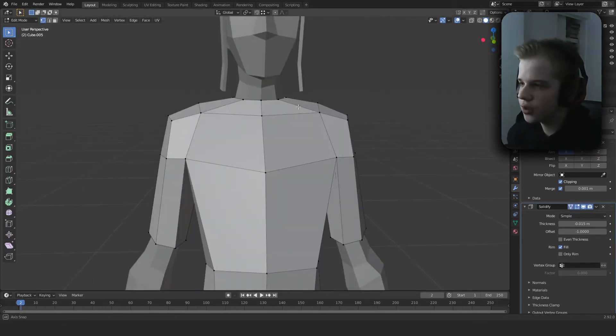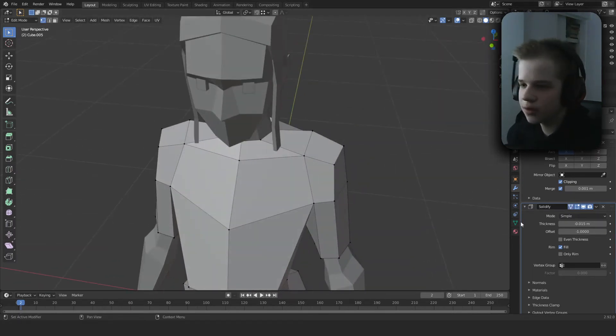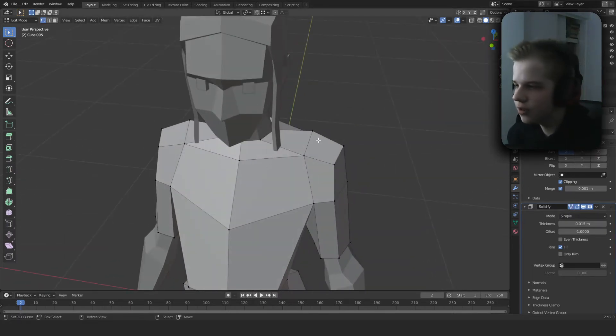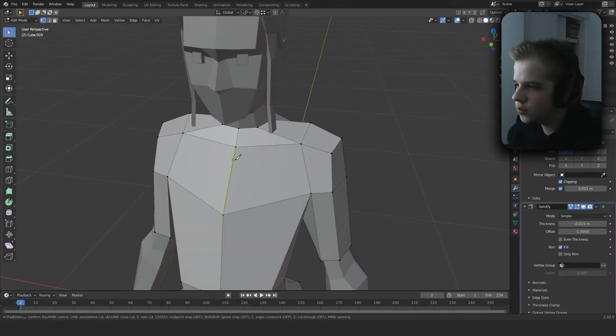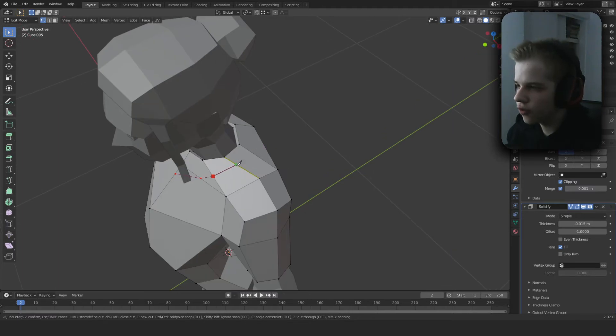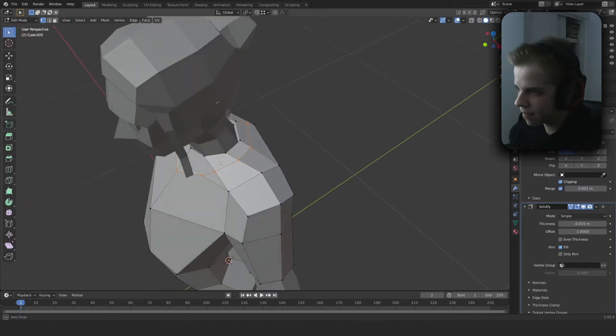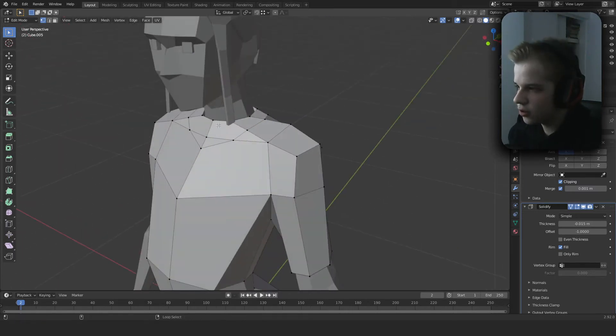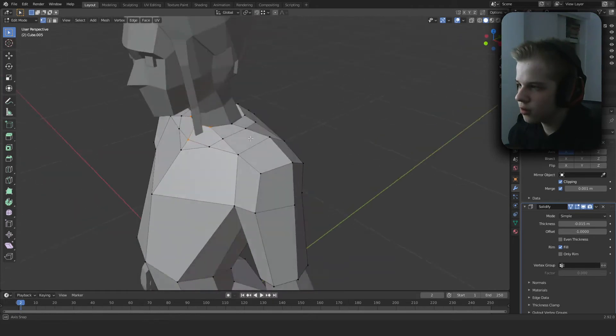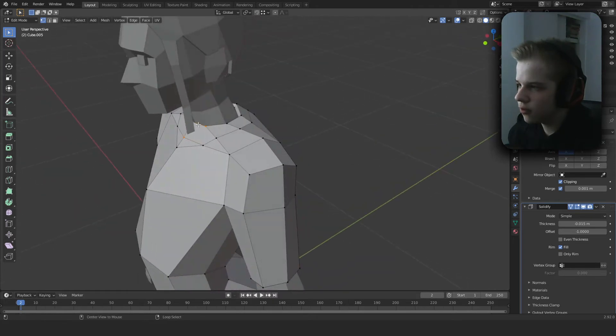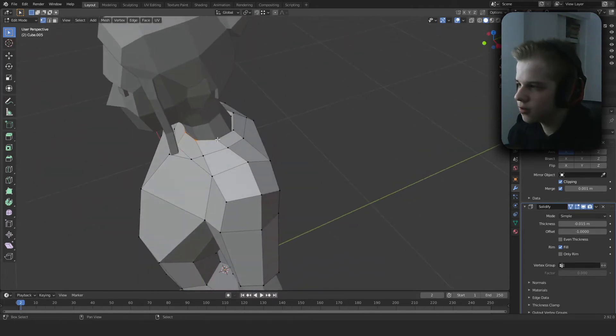Go to K for knife tool and then use this to trace out the neckline. Then you can Alt right-click, or Alt-select if using left click, to select the whole edge and delete it.